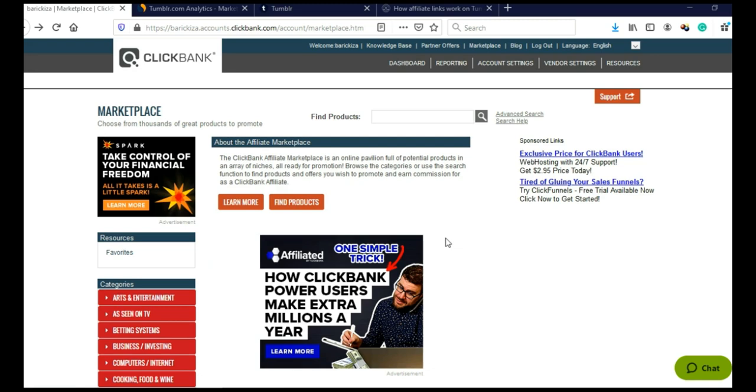So first thing you need to do, you need to choose your niche. After you choose your niche, you need to find products that you are going to promote, and for that you can use ClickBank. If ClickBank doesn't work in your country, you can use Digistore24, JVZoo, Warrior Plus, Commission Junction, or any other affiliate network.